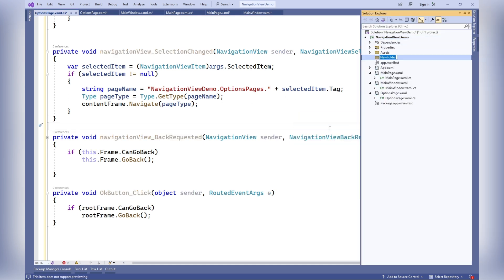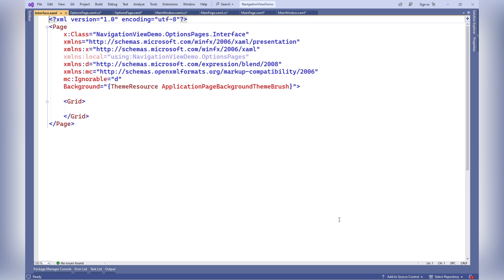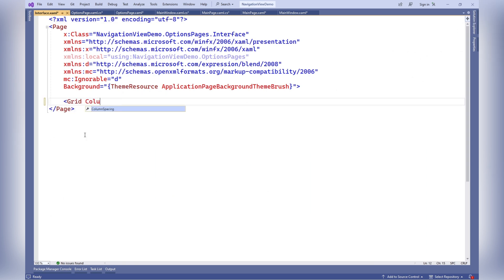Creating a folder named Options Pages in the Solution Explorer. Adding a page named Interface to the Options Pages folder. Adding demo content to the Interface page.